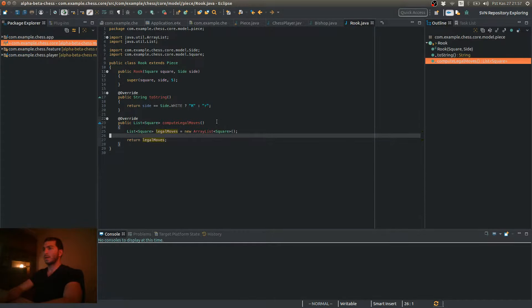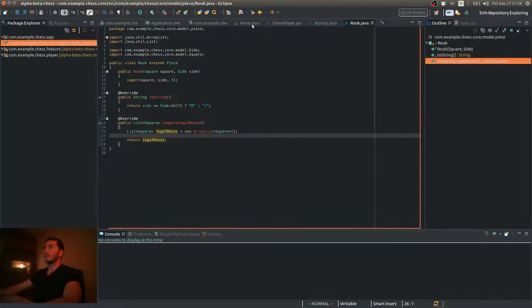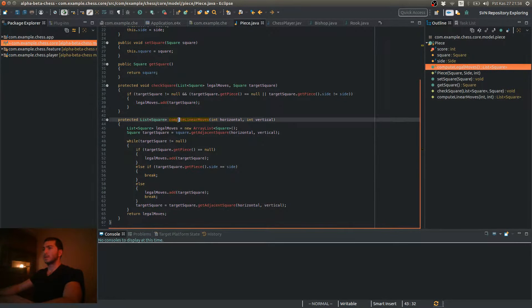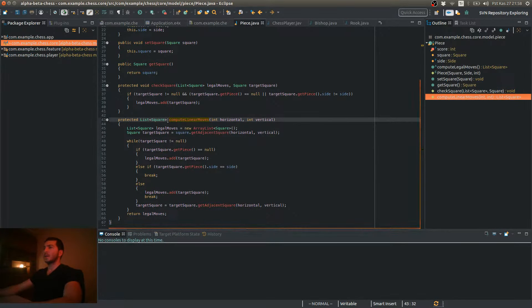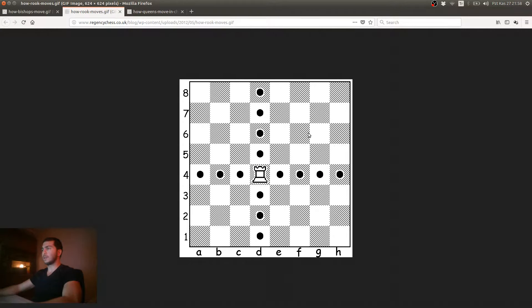Alright, and inside this method, I'm going to call my Compute Linear Moves method four times, once for each direction. As I have shown you before,